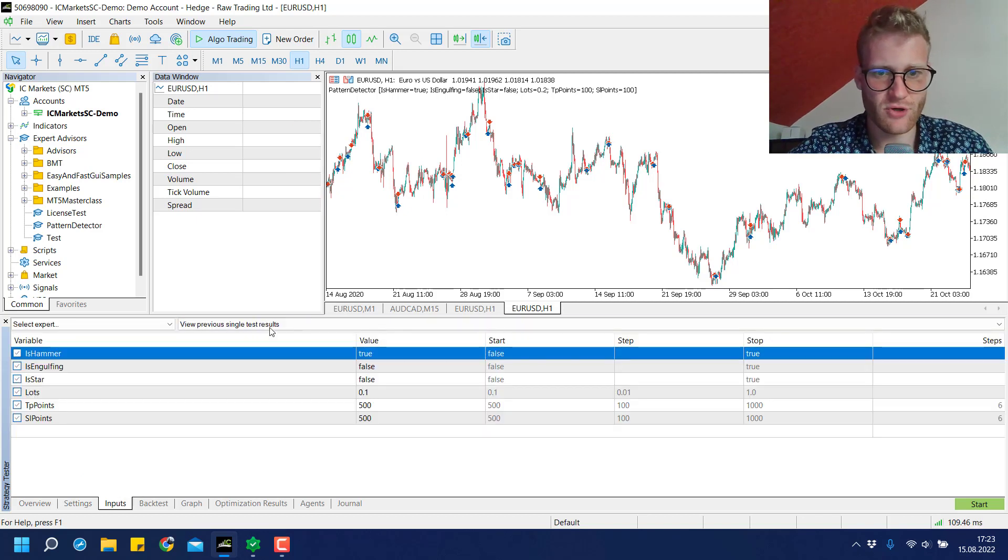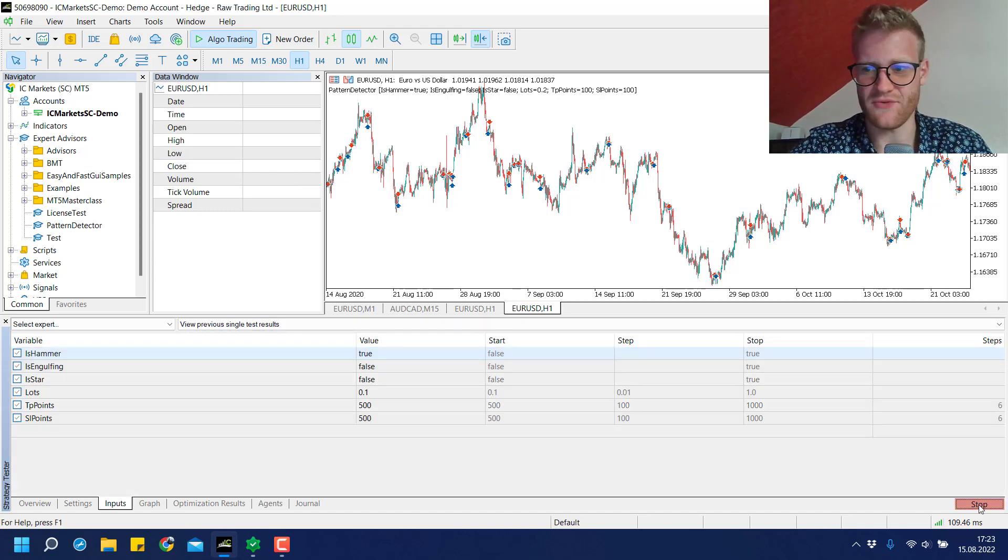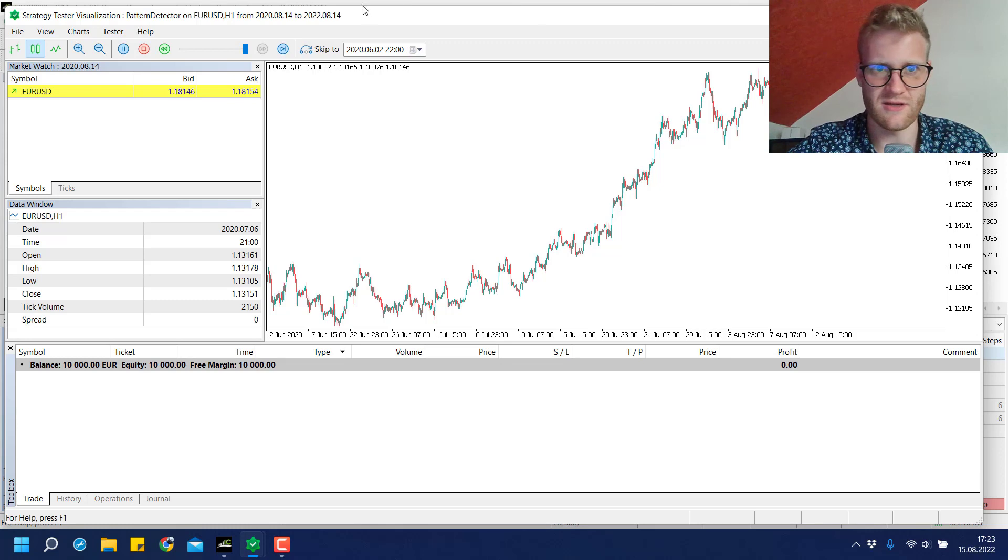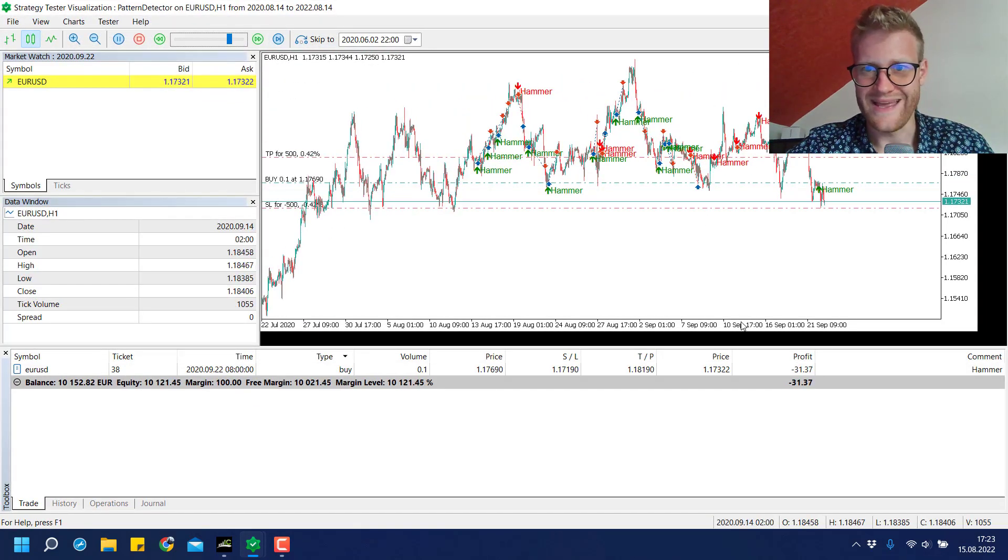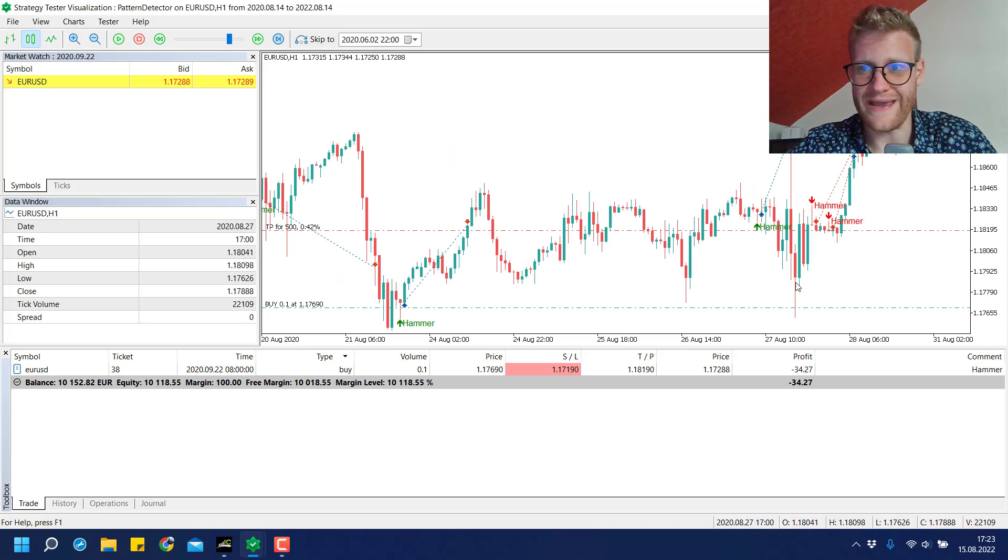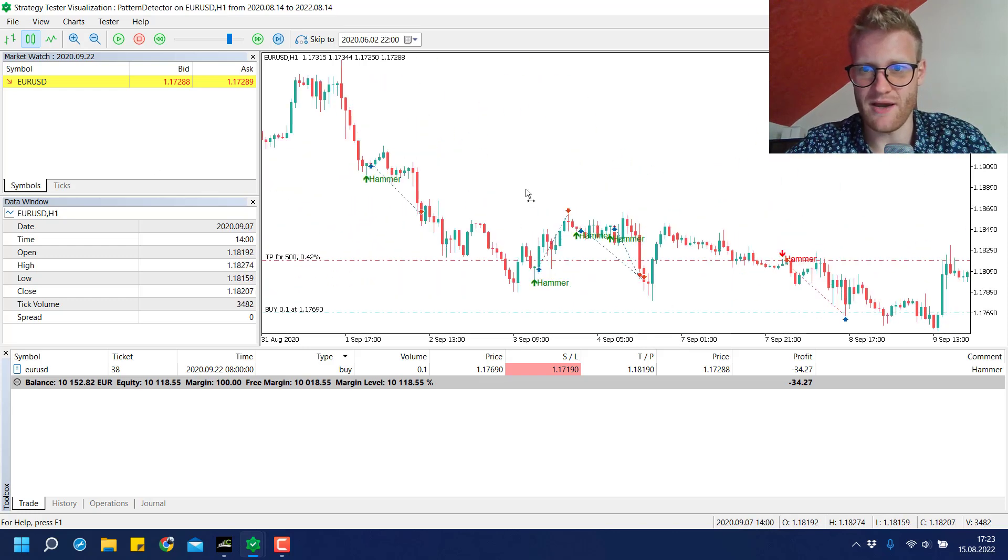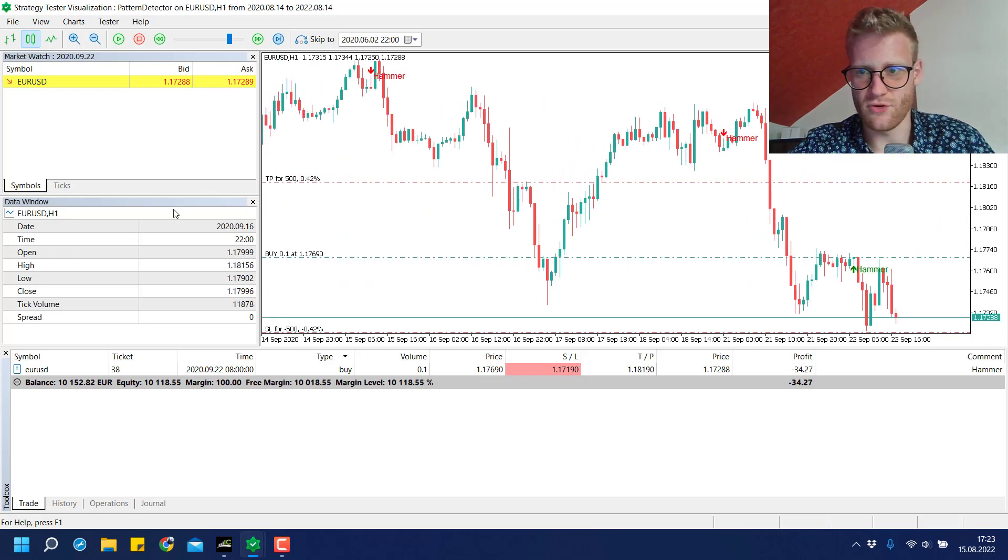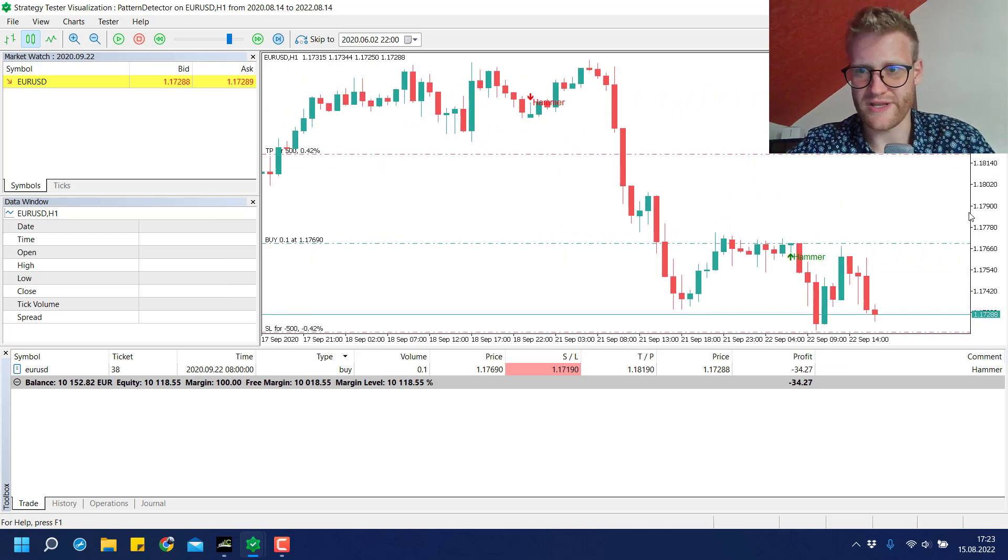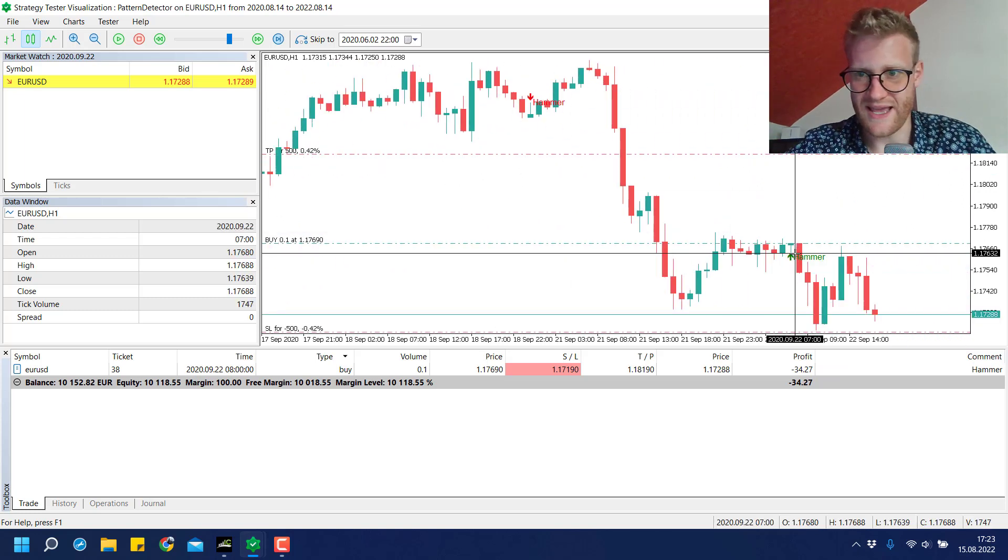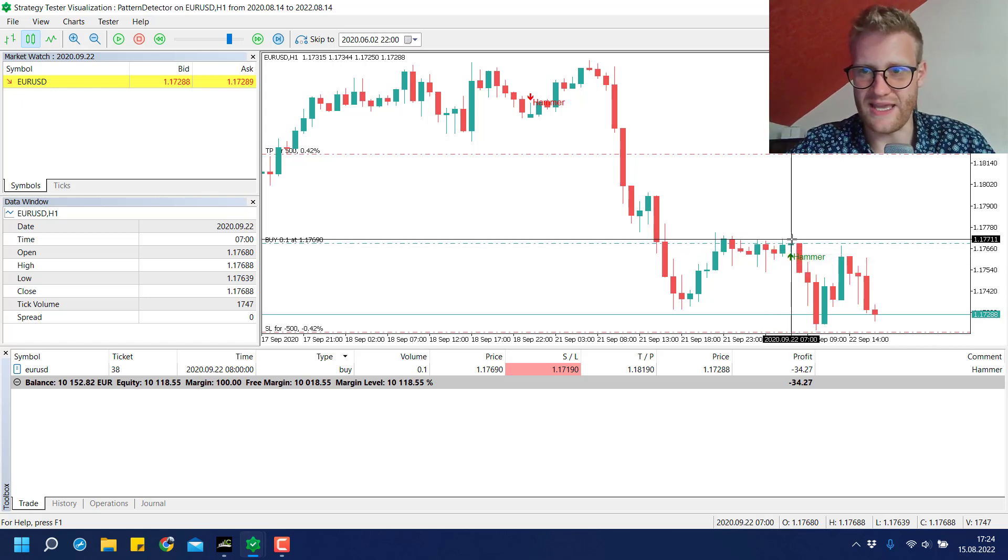For the inputs we use this HEMA chart pattern, and if I start this backtest in the lower right corner you can see that this program finds all the HEMA chart patterns in the chart. Let's have a look at the last HEMA signal.